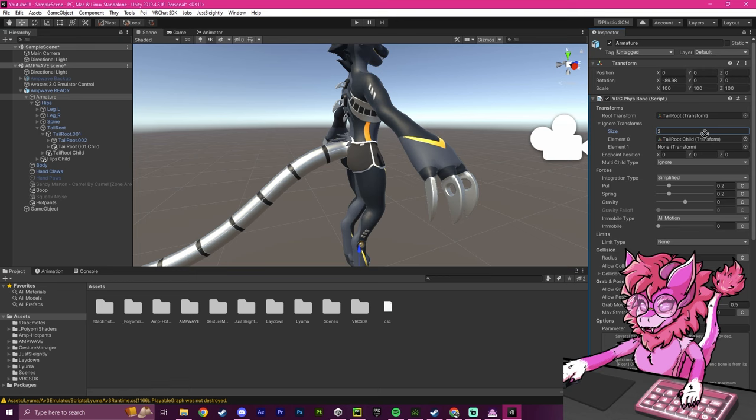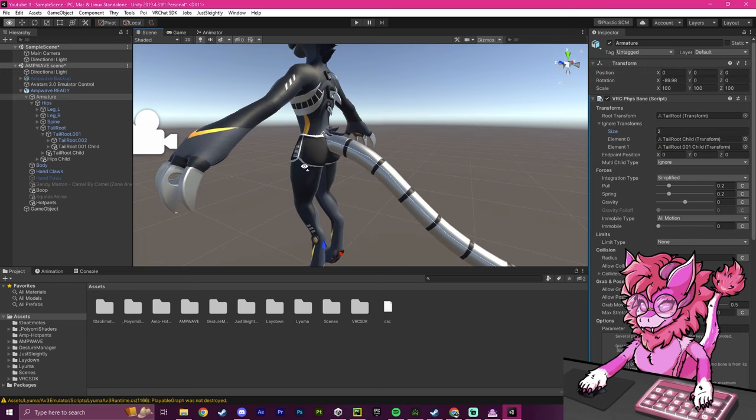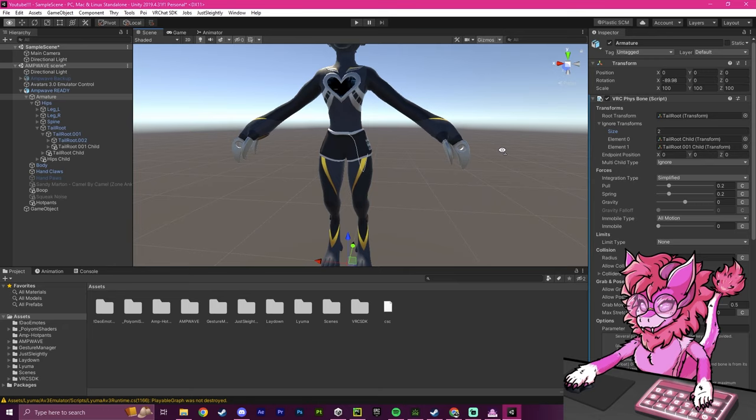And we're going to drag them into here for the Ignore Transforms. Now, this will stop, like, say, if you have avatars with dynamic bones on the butt, and then you were wearing some kind of pant clothing, your butt would clip through the clothing and cause errors. So doing this actually prevents that from happening. You just need to make sure that you add it to the Ignore Transforms list. And your avatar will be successfully done.